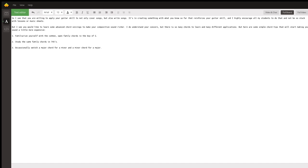Another variation of the chord you can apply: we have G, and then A minor. Another better version of that is if you just simply remove your ring finger off of that — now you have an A minor 7. This I apply more often than just a regular A minor.